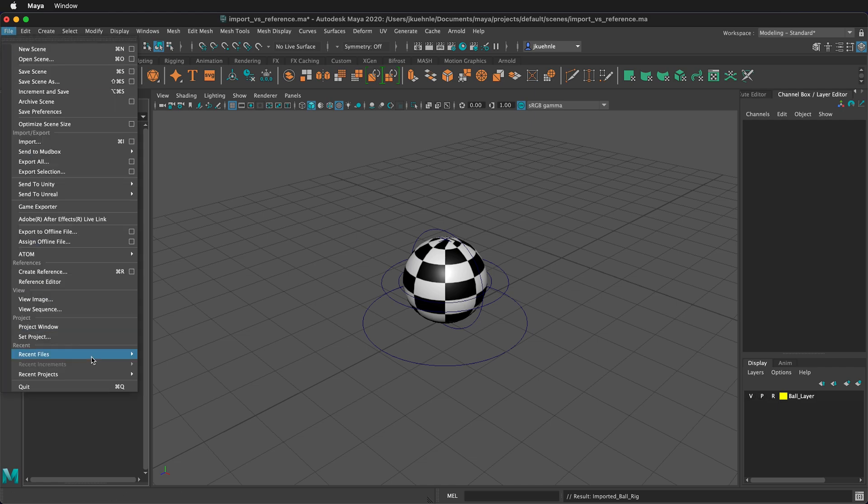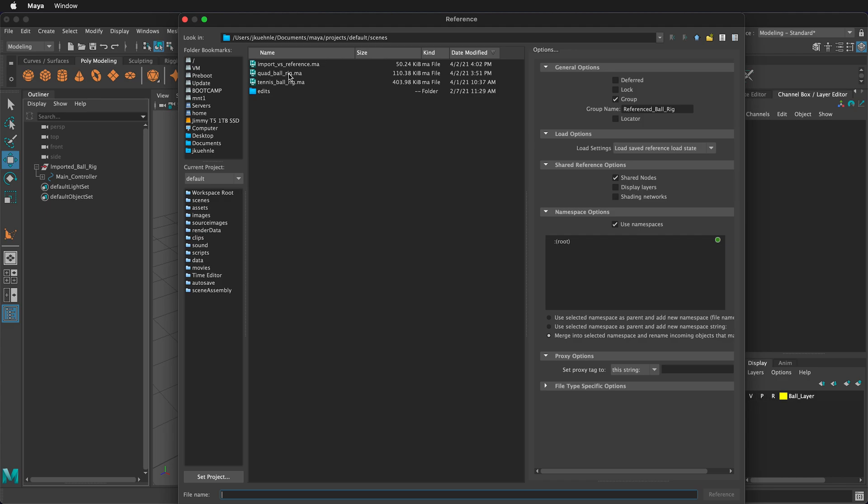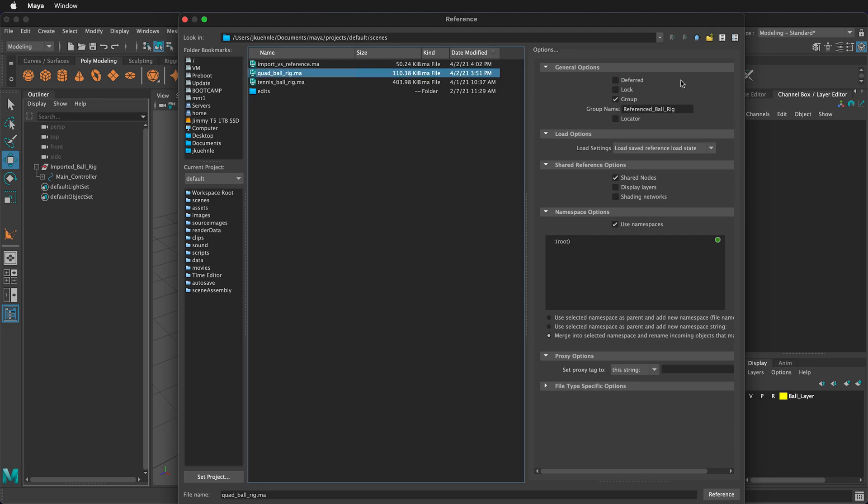I'm going to go to file, create reference, select the quad ball rig. Then under general options, we have some options that are different from import. Deferred means that you won't load the object in. It will be part of the file, but it won't be loaded. This is helpful if you have a very large file that you're not quite ready to use yet, but you definitely know you want to reference.